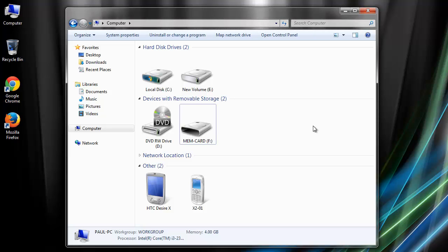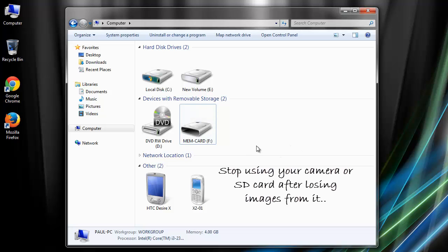Hello guys, today I'm going to show you how to carefully get back your images lost or deleted from any digital camera using an application called image recovery software. This tutorial will be helpful if your pictures go inaccessible.